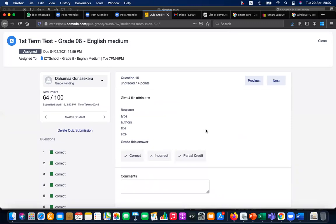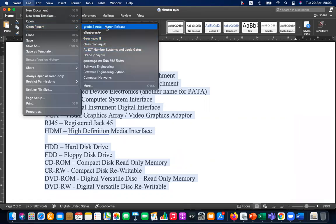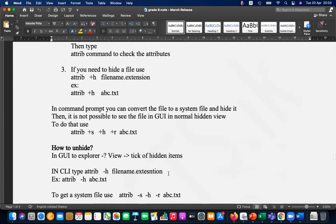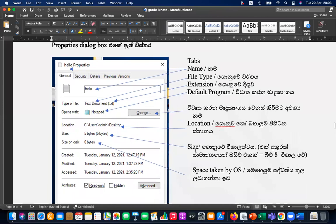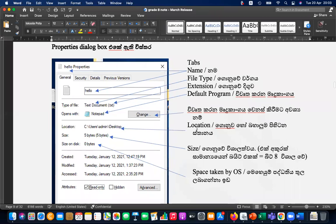Question 15: file attributes. You wrote type, author, title — you can get partial credit for author. But there are straightforward answers we learned: file name, type, extension, default program, location, size, size on disk, and whether the file attribute is read-only or hidden, plus created date, modified date, and access date. These are the straightforward answers.